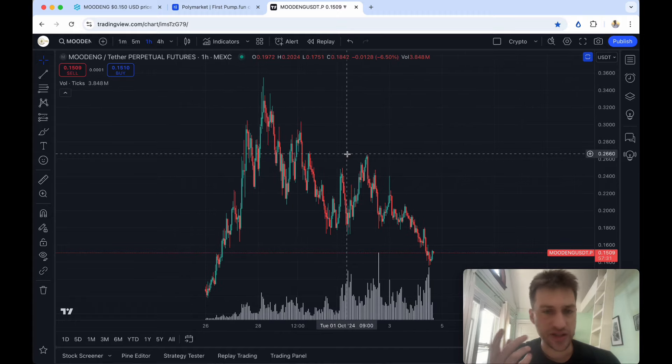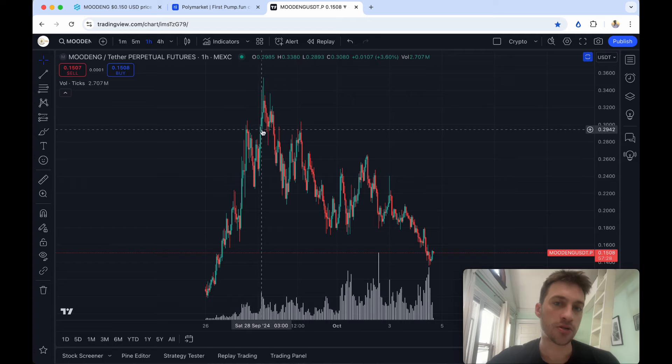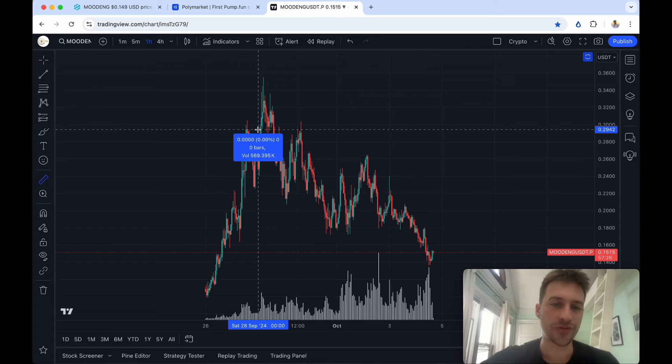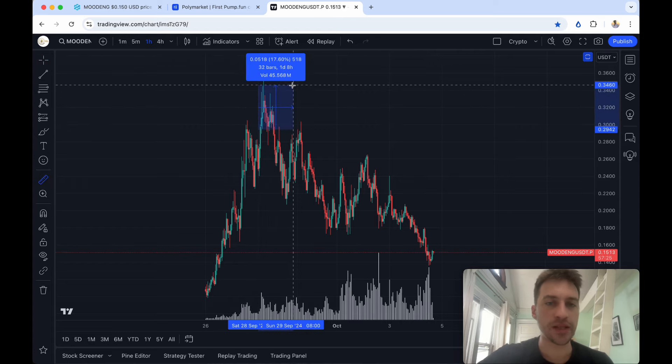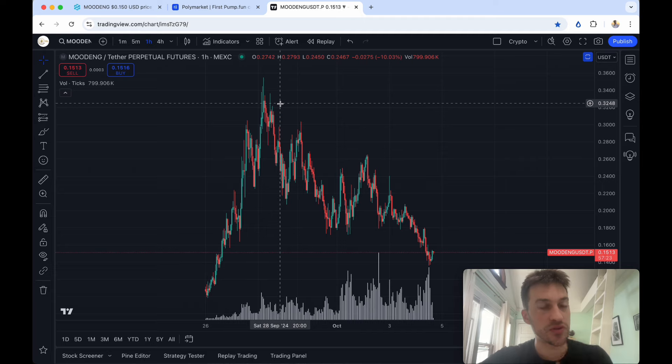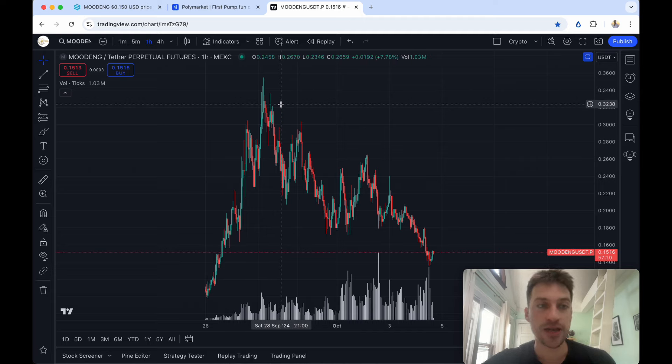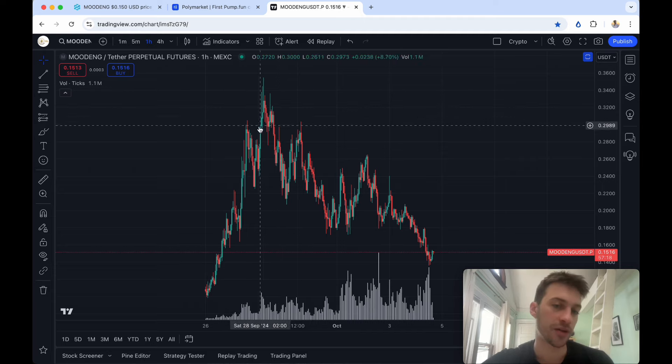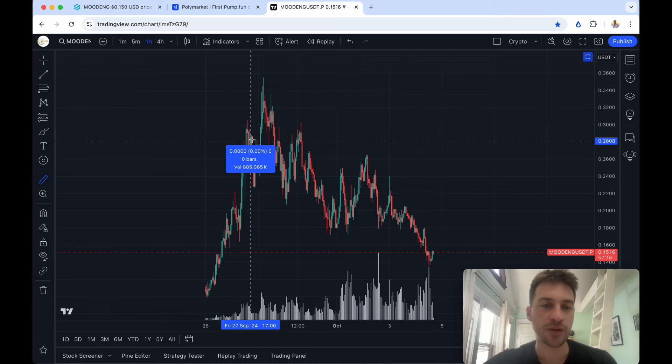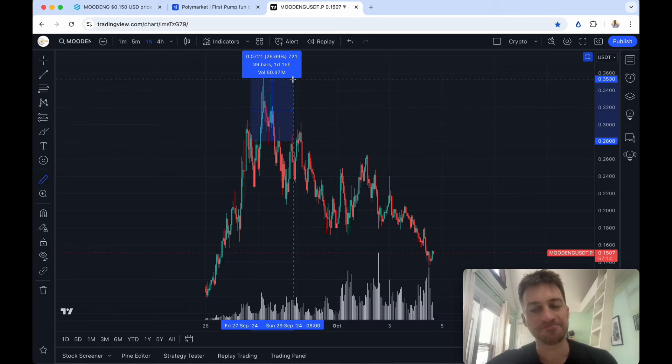Let's say that you use 20x leverage anywhere here to try to short because you think that the coin is going to fall, you'll be liquidated. Let's say that you use 5x leverage, you put in 10 grand to have a $50,000 short position and you do it anywhere here, you would have been liquidated.